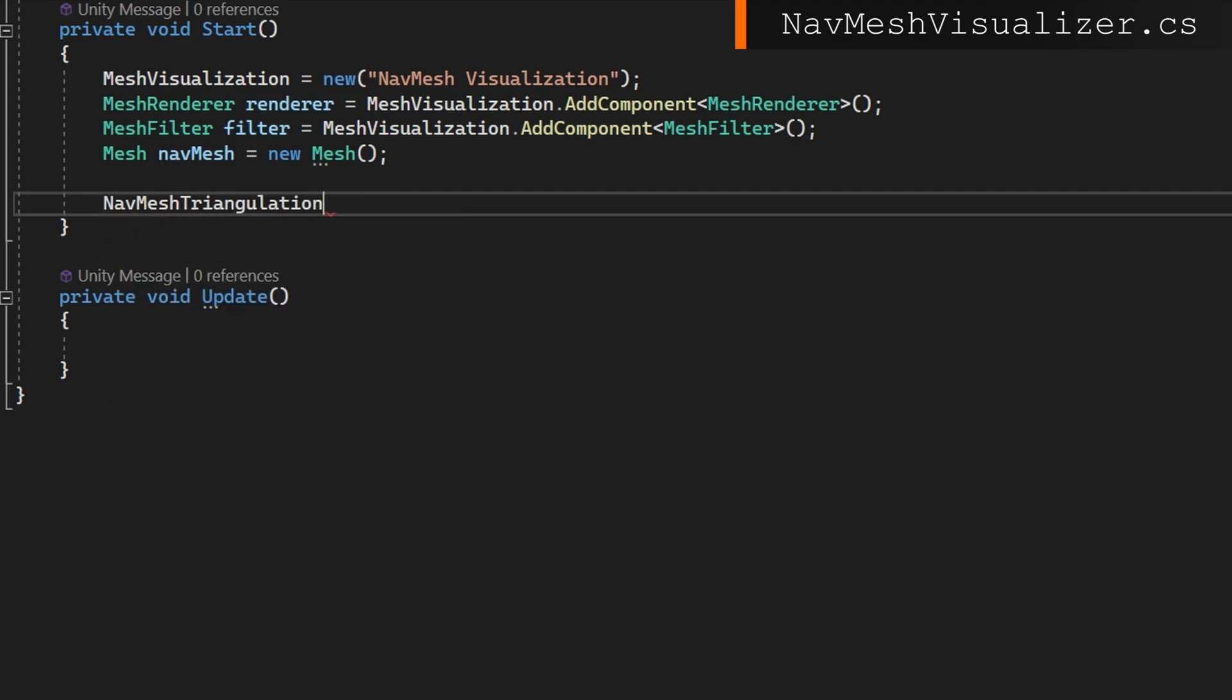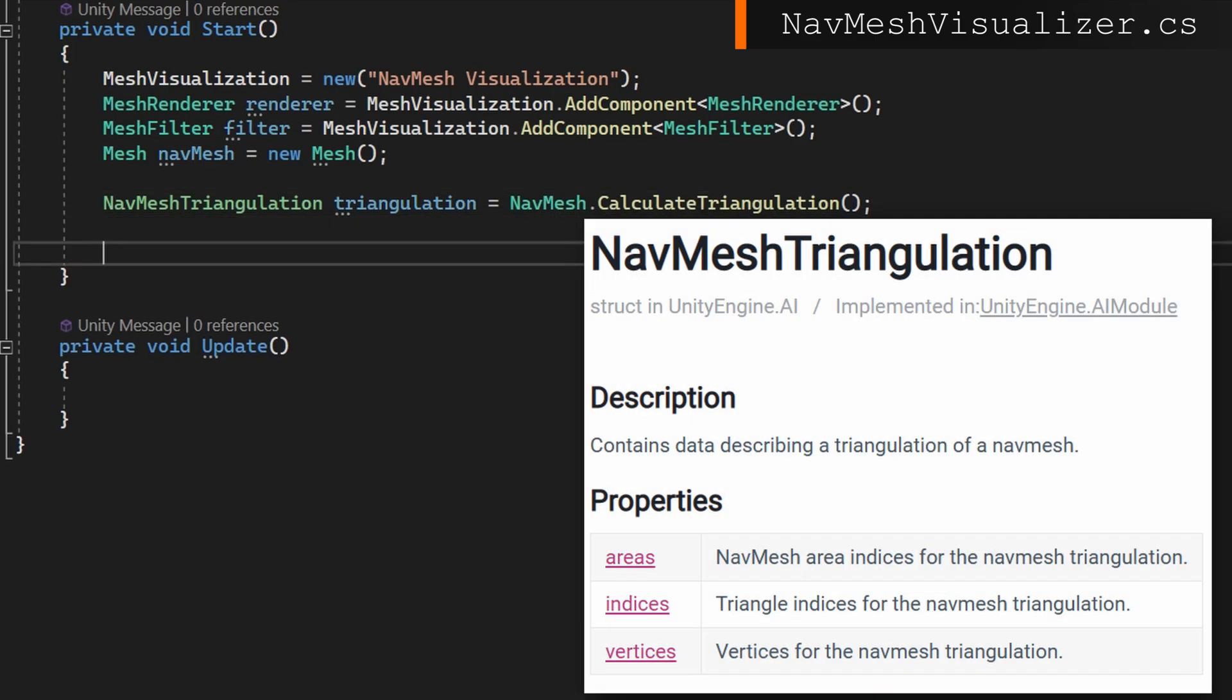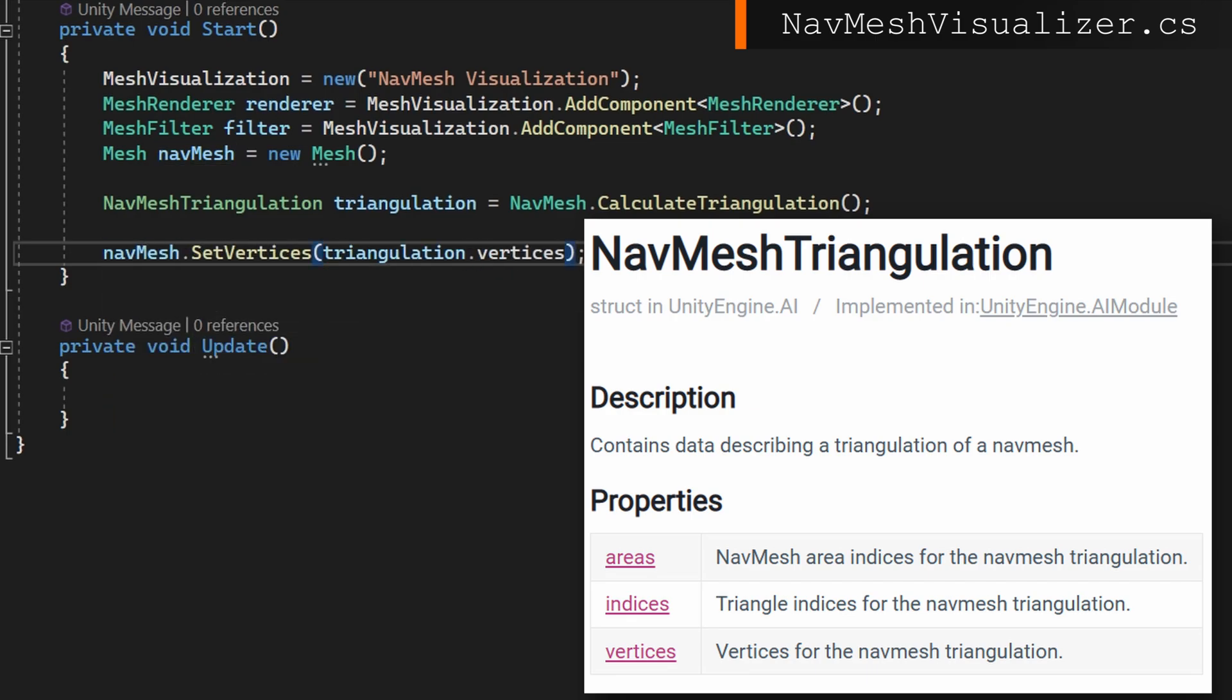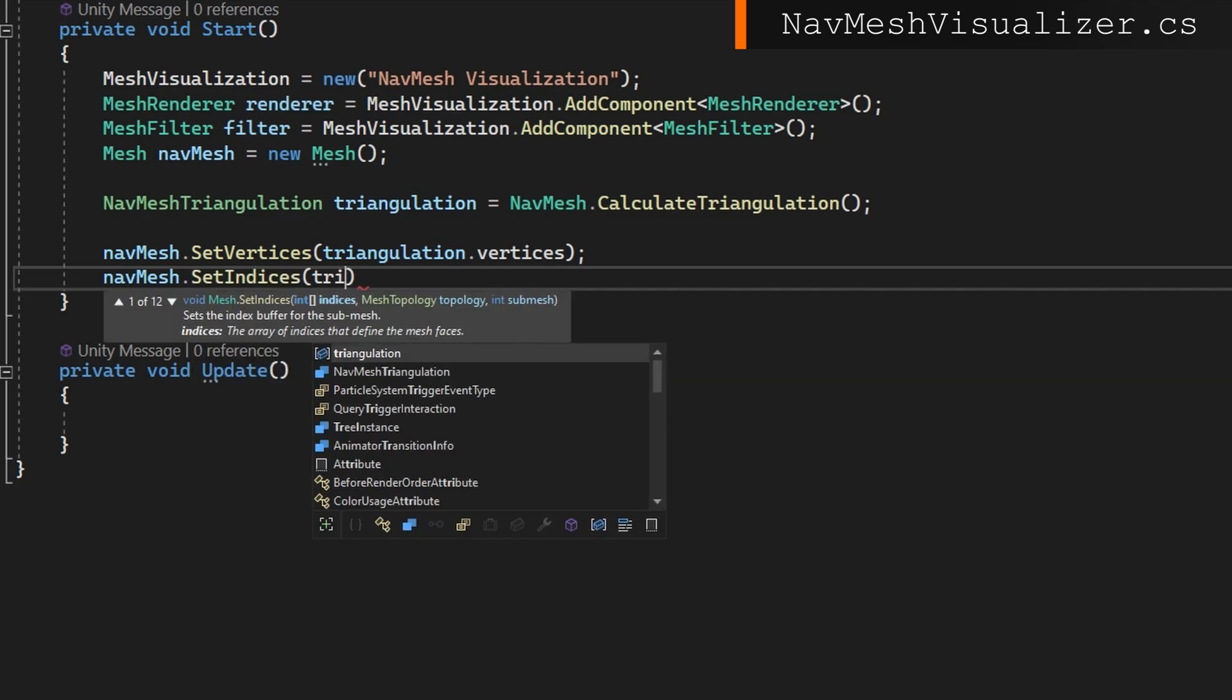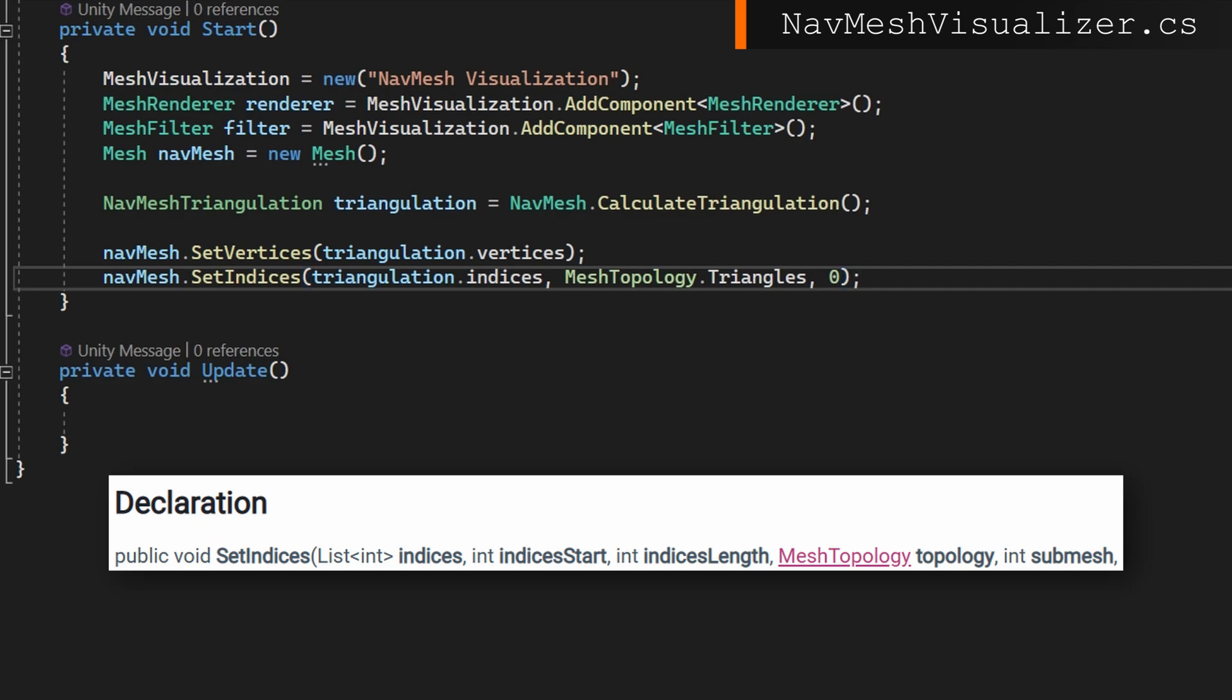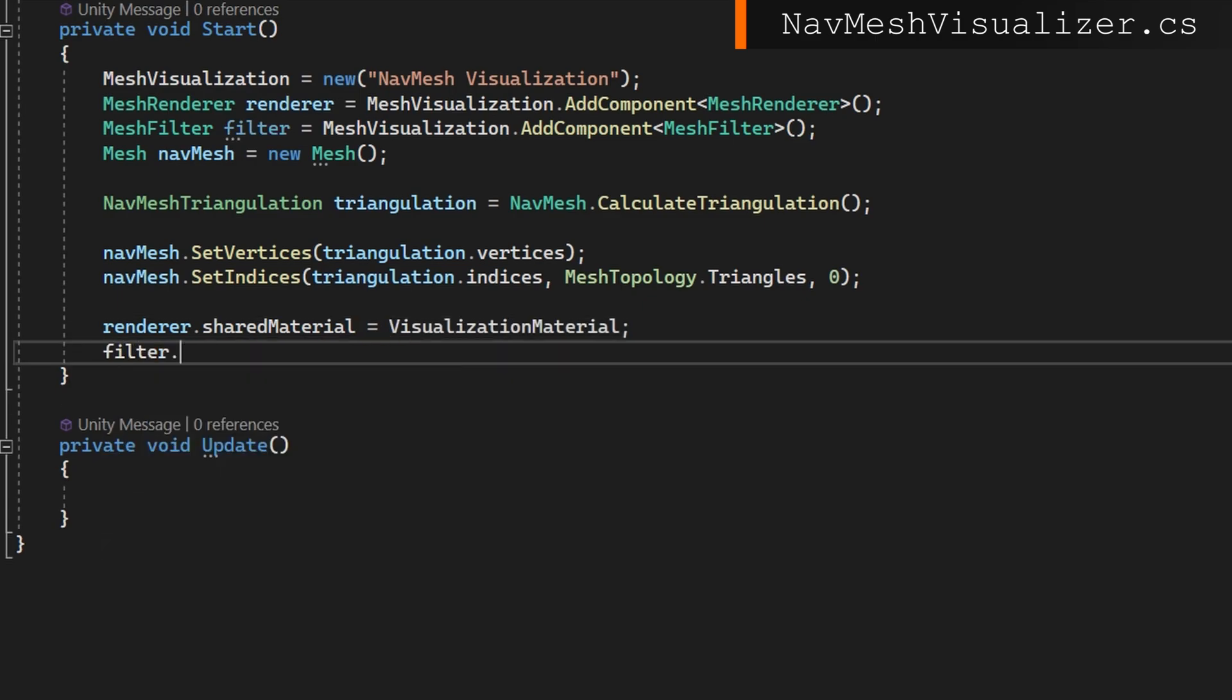Anytime that we want to know what kind of triangles exist for a navmesh, we can do navmesh triangulation equals navmesh.calculate triangulation. This gives us which vertices and which indices are related to which area. The simplest way to do this so we can just see a navmesh is to do navmesh dot set vertices, triangulation dot vertices and navmesh dot set indices, triangulation dot indices, mesh topology triangles, setting it to be sub mesh index zero. Now that we've built a mesh from our navmesh, we can just set up the mesh filter to use this new navmesh and assign a material to the mesh renderer.